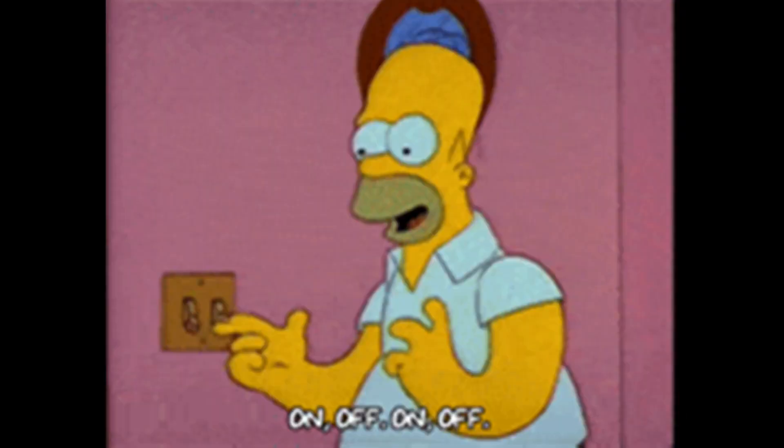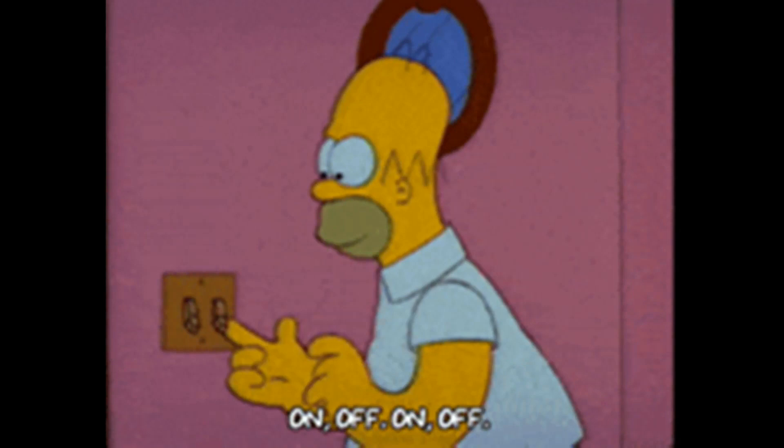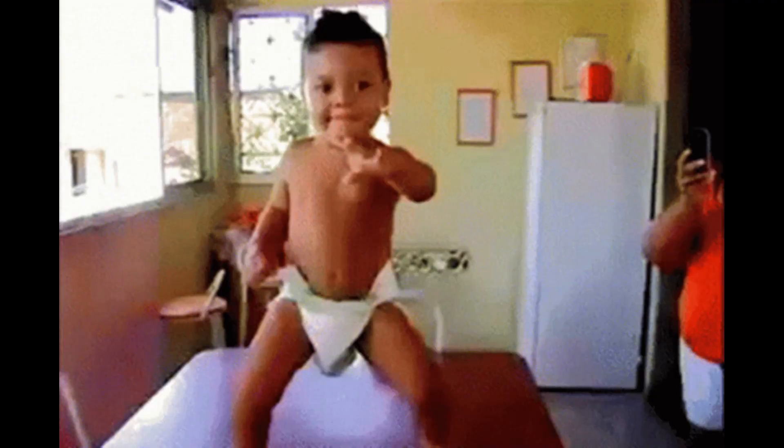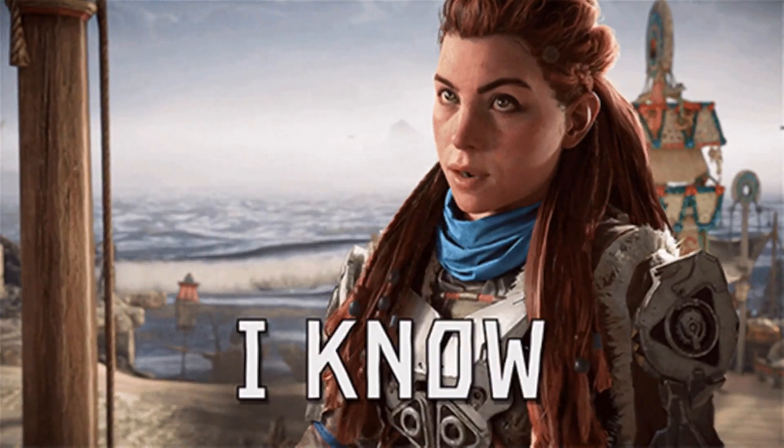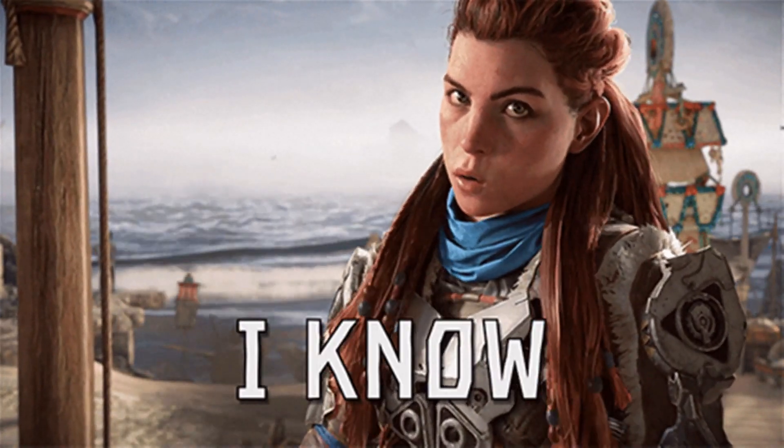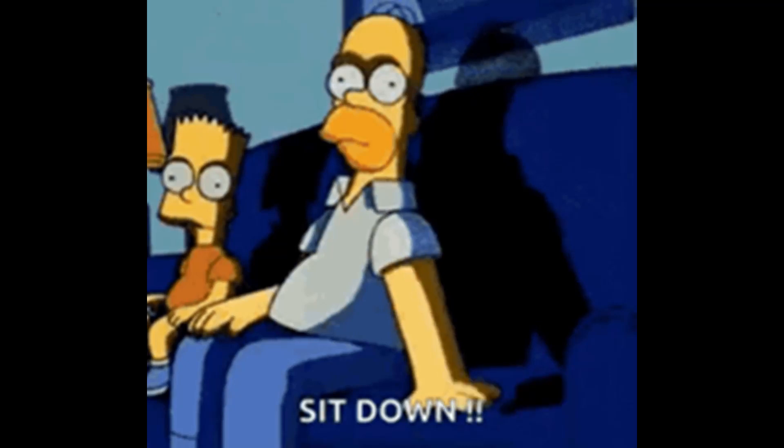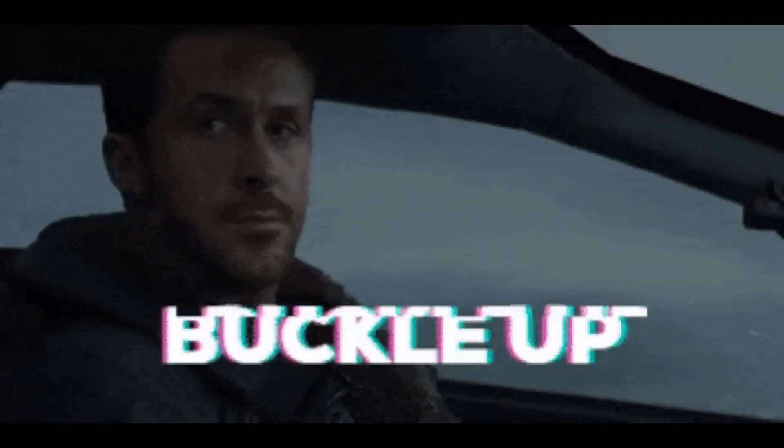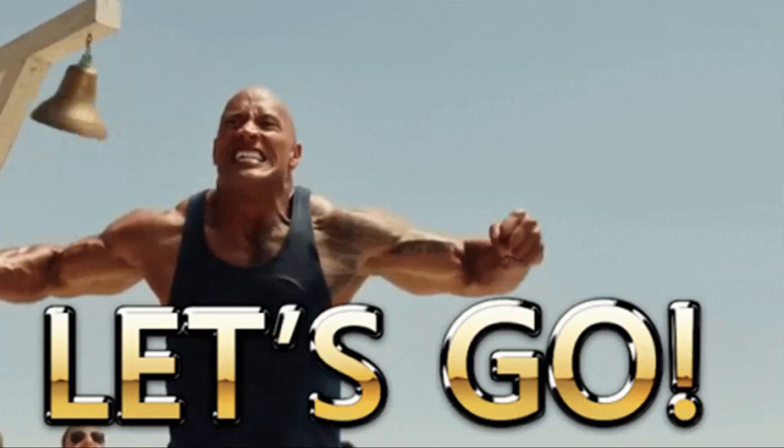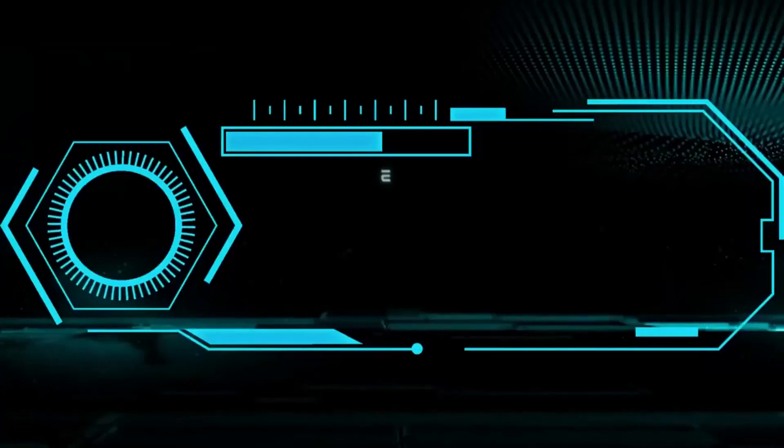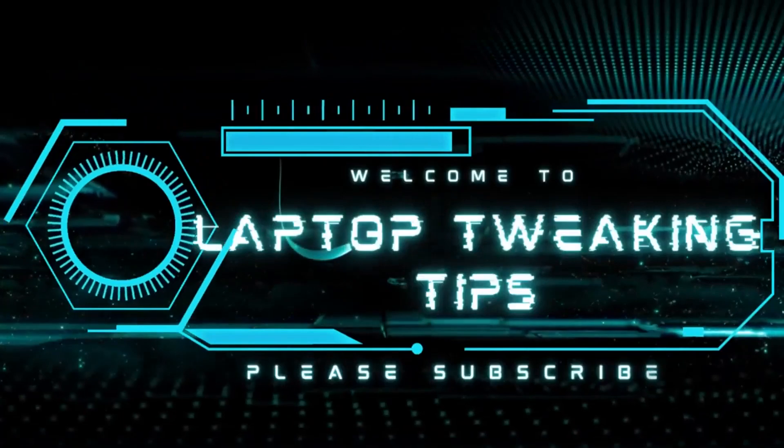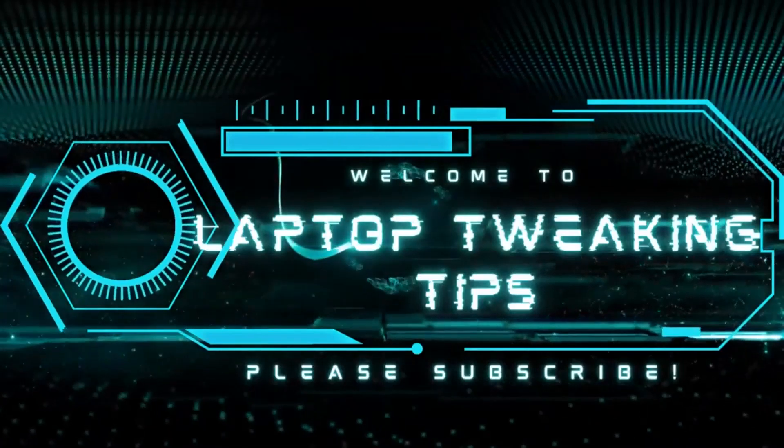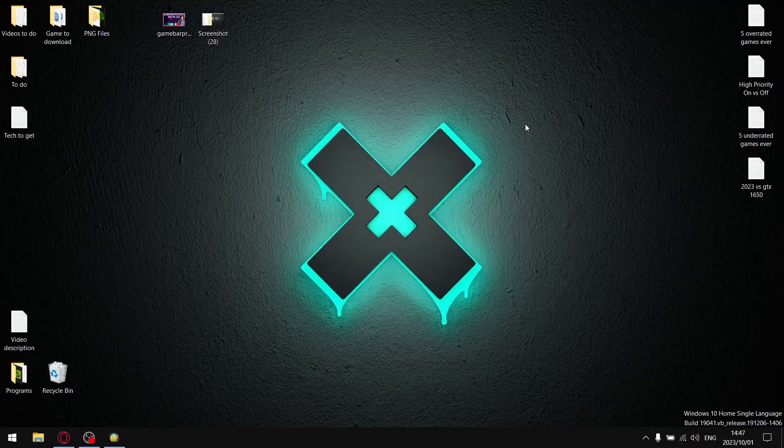If you like free performance, then this video is for you because today I'm going to be testing GameBar on versus GameBar off and you'll see there's a bit of a difference. So sit down, strap in, let's go.